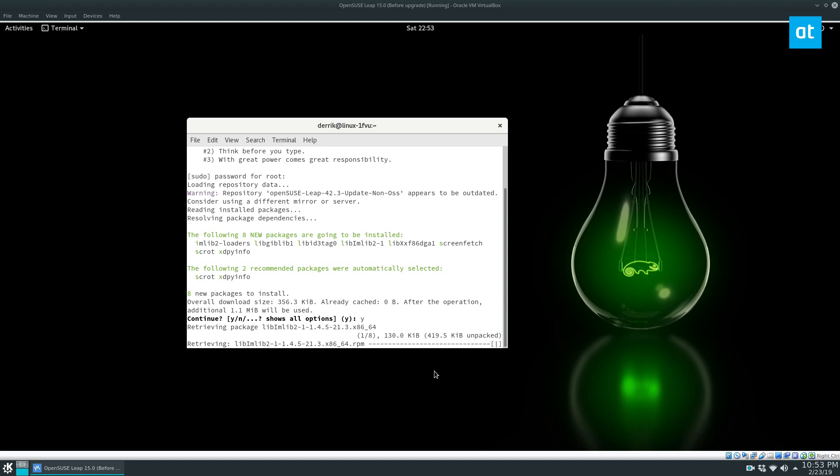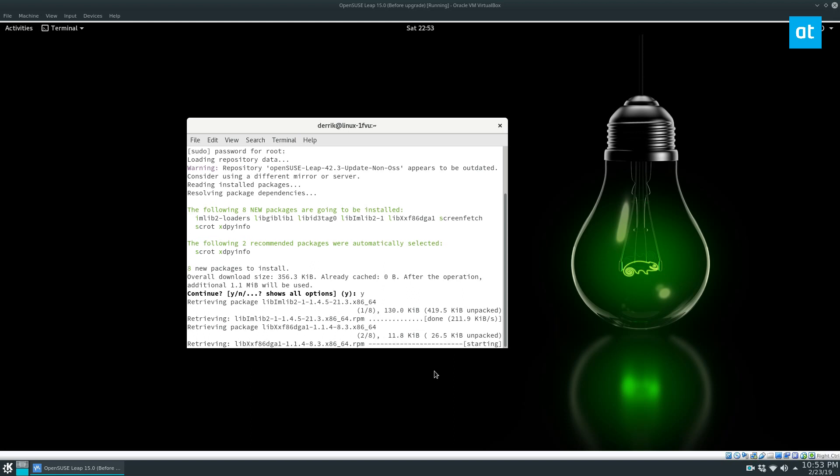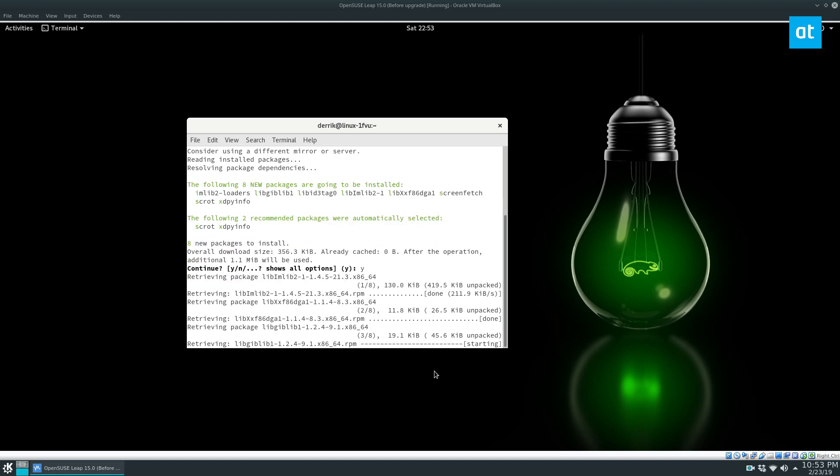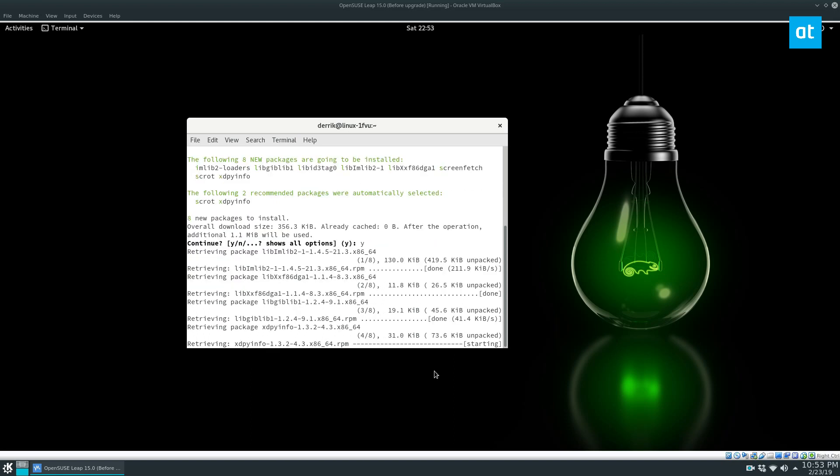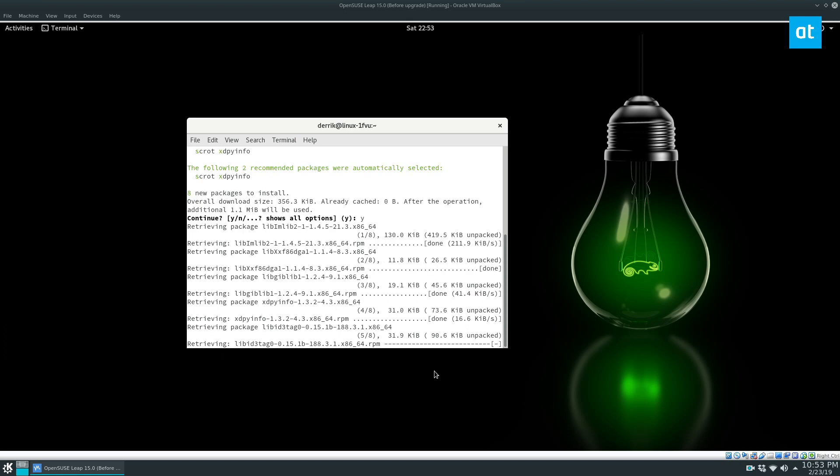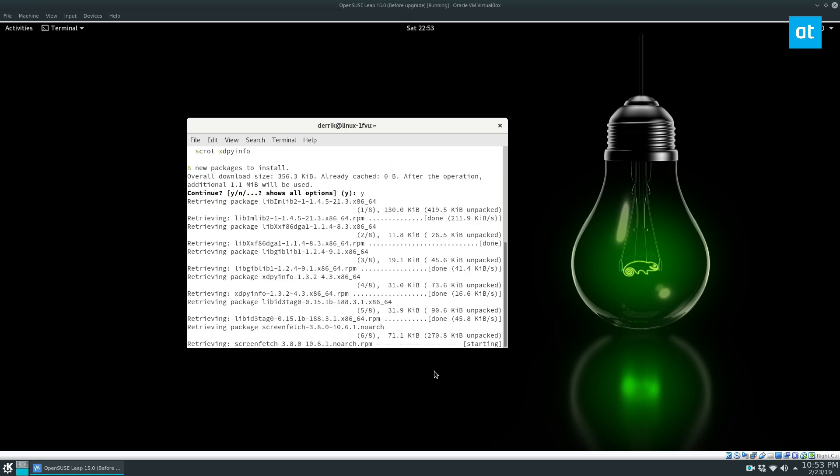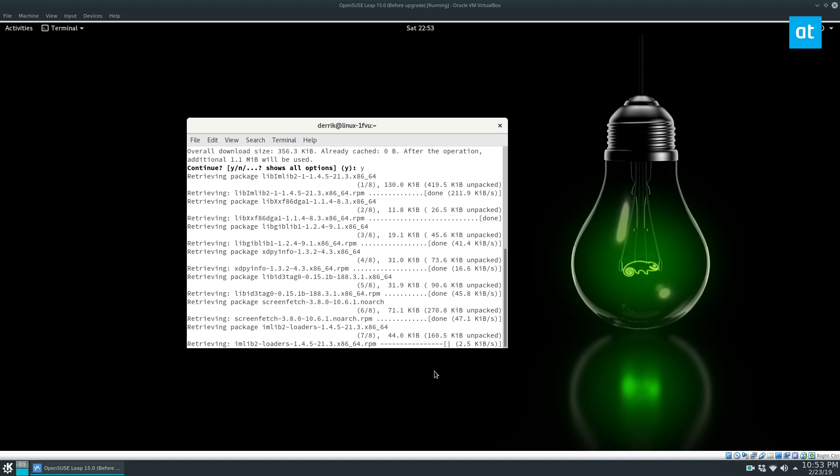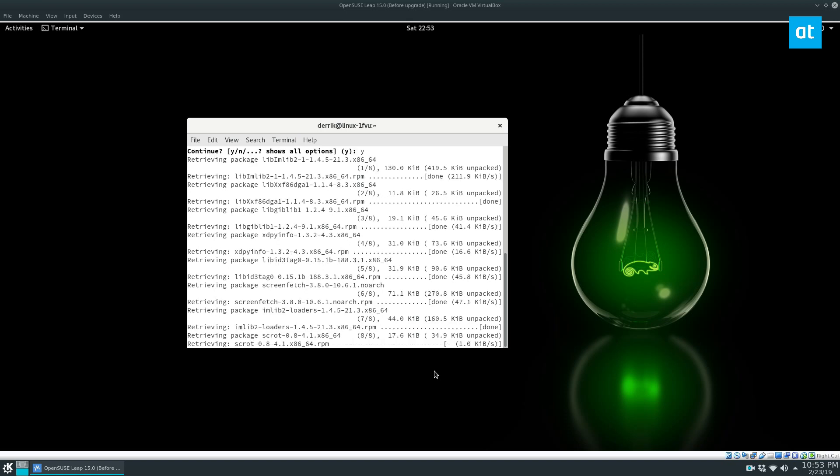Upgrading OpenSUSE, in my opinion, is one of the most pleasant experiences you're going to get on Linux. So I think it's probably on par with Ubuntu, maybe even a little bit better. And the reason for that is you don't actually have to think about it. You don't have to do anything.